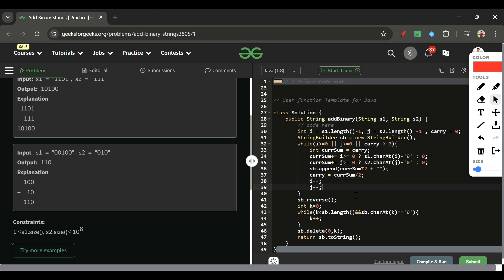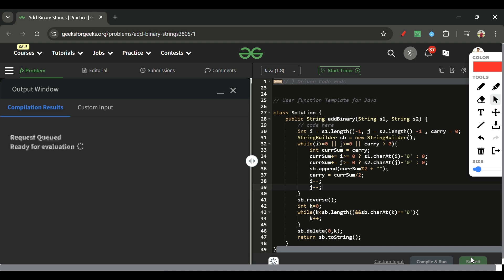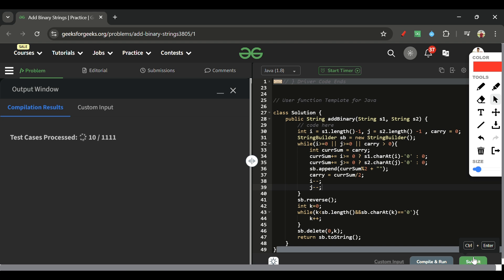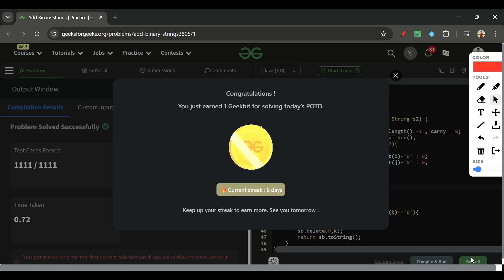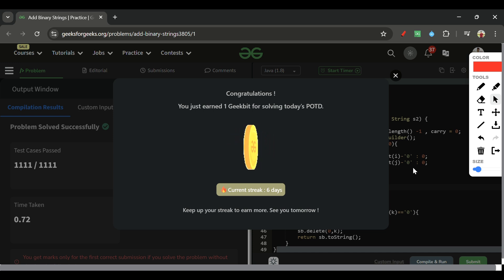It should get accepted now. Let's submit it — and yes, it is accepted! I'll see you again tomorrow. Till then, keep on coding, share your feedback in the comment section, and bye!